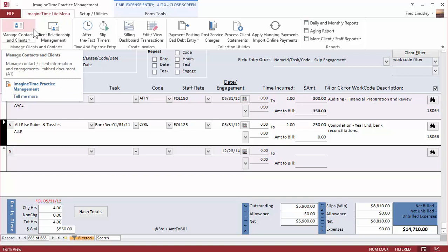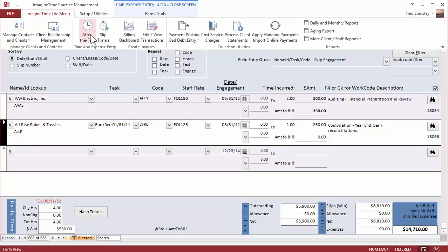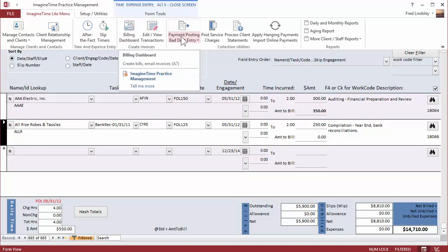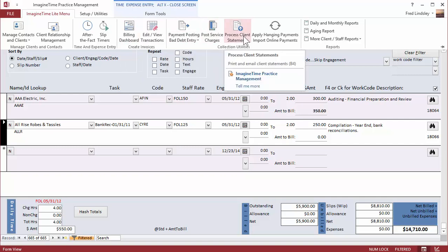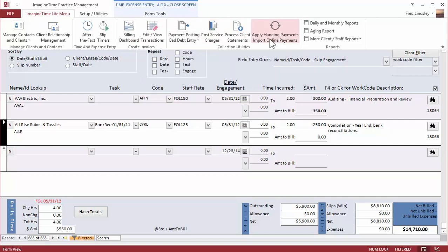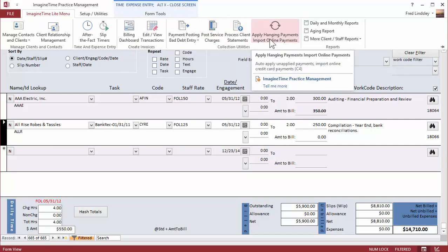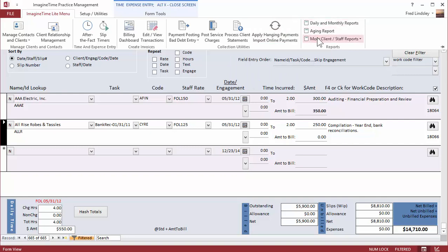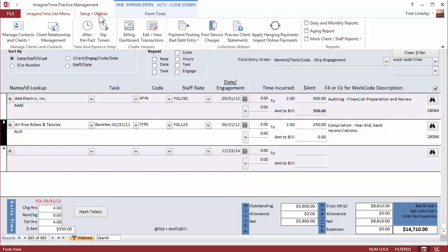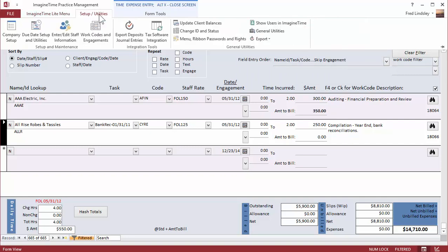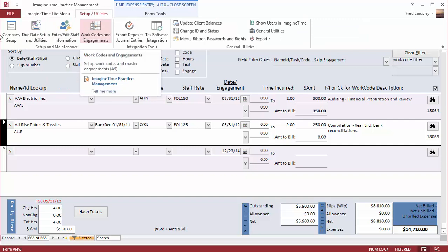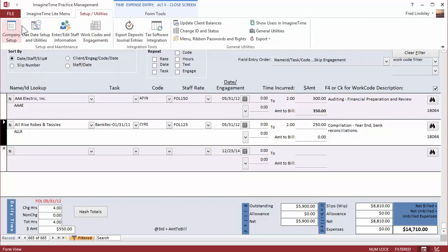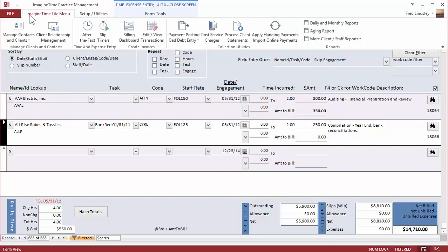For instance, right here, manage clients, record your time, do bills, post payments, service charges, statements, apply hanging payments, and your basic reporting features, along with a separate ribbon for setup, staff setup, work codes, company setup, and so on.